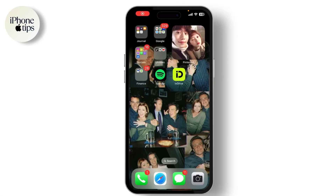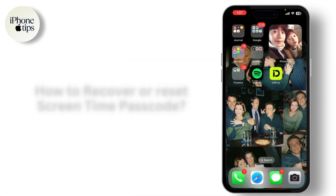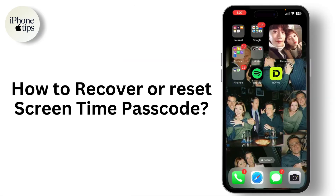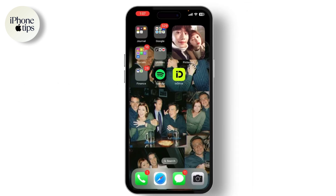Hey everyone, welcome back to our channel. If you've forgotten your screen time passcode on your iPhone or iPad and need to regain access, you're in the right place. Today I'll guide you through the steps to recover or reset your screen time passcode using legitimate methods. Let's get started. First things first, let's see if you're running iOS 13.4 or later.